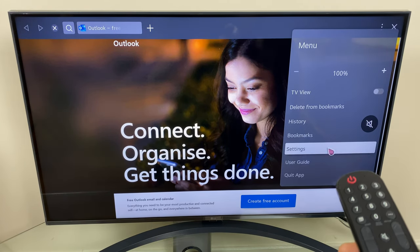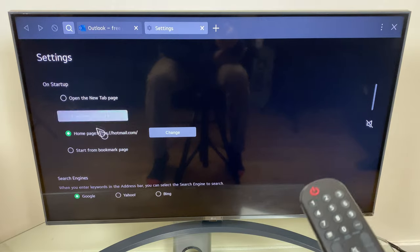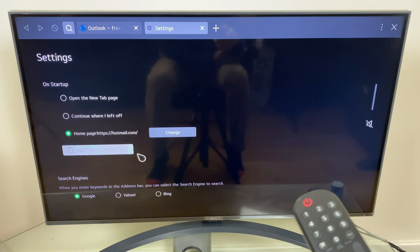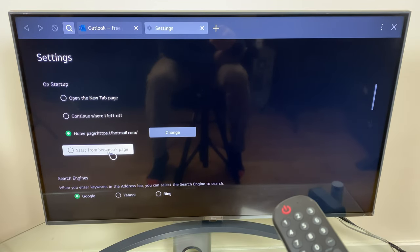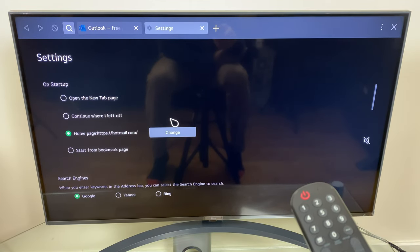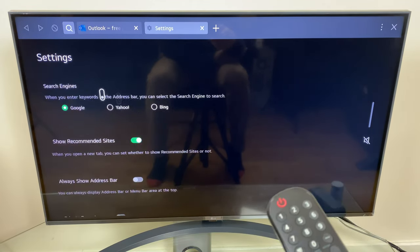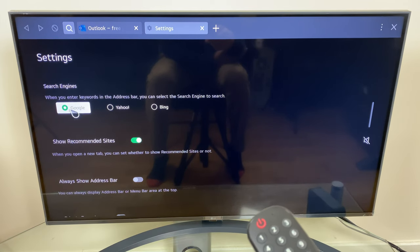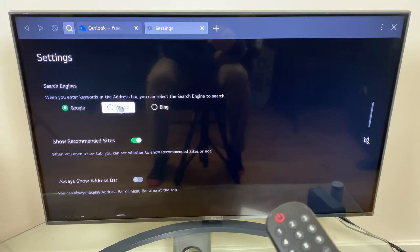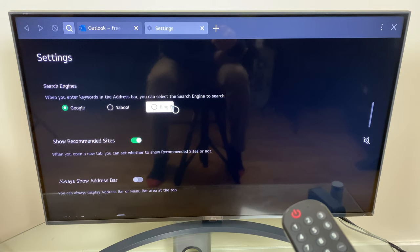Back to settings and this is working the same way with start from bookmark page. Right, moving on we have search engines and the default is Google. You can change to Yahoo or Bing if you wish.